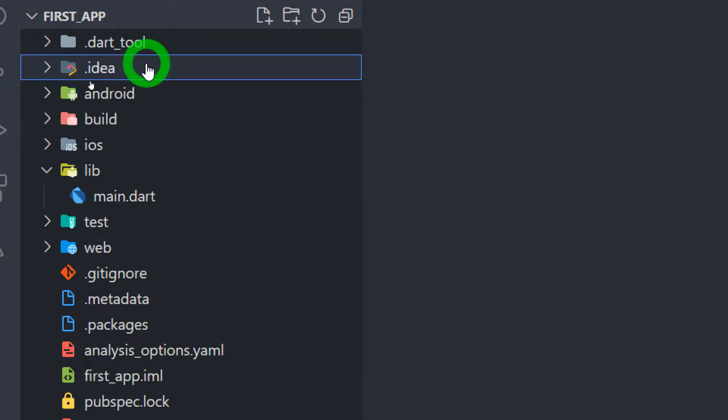The next one is .idea folder. This folder contains IDE specific configuration such as the workspace and etc. It is only used in case when we are developing application using IntelliJ IDEA or using Android Studio.